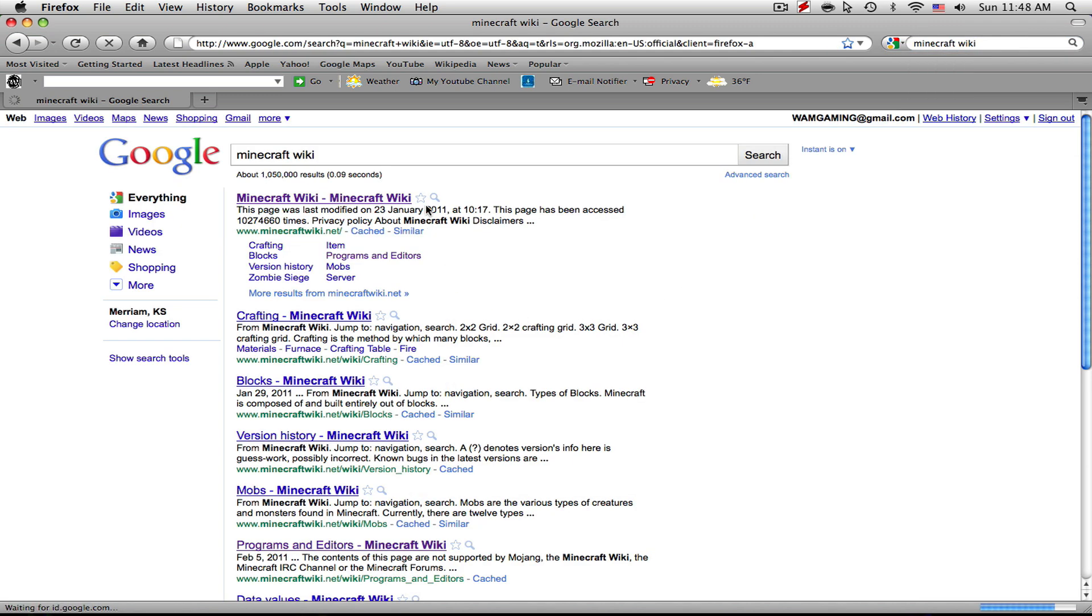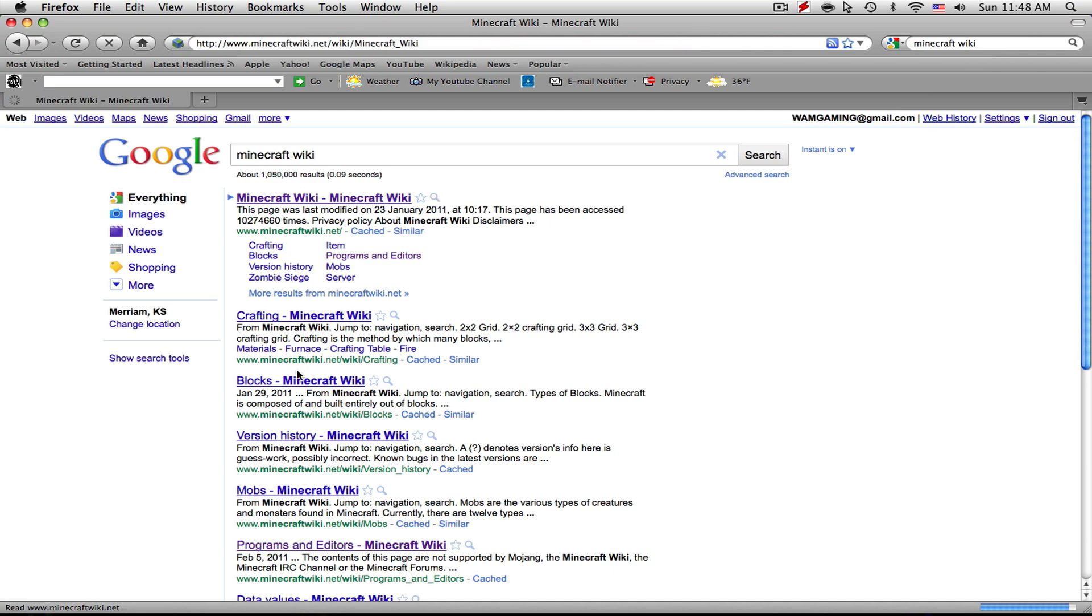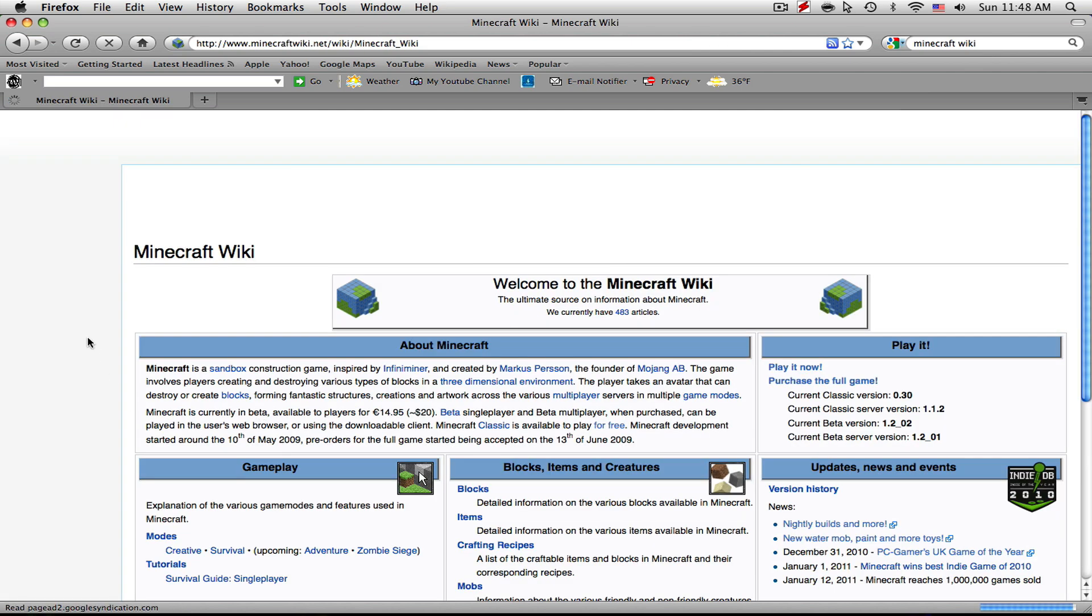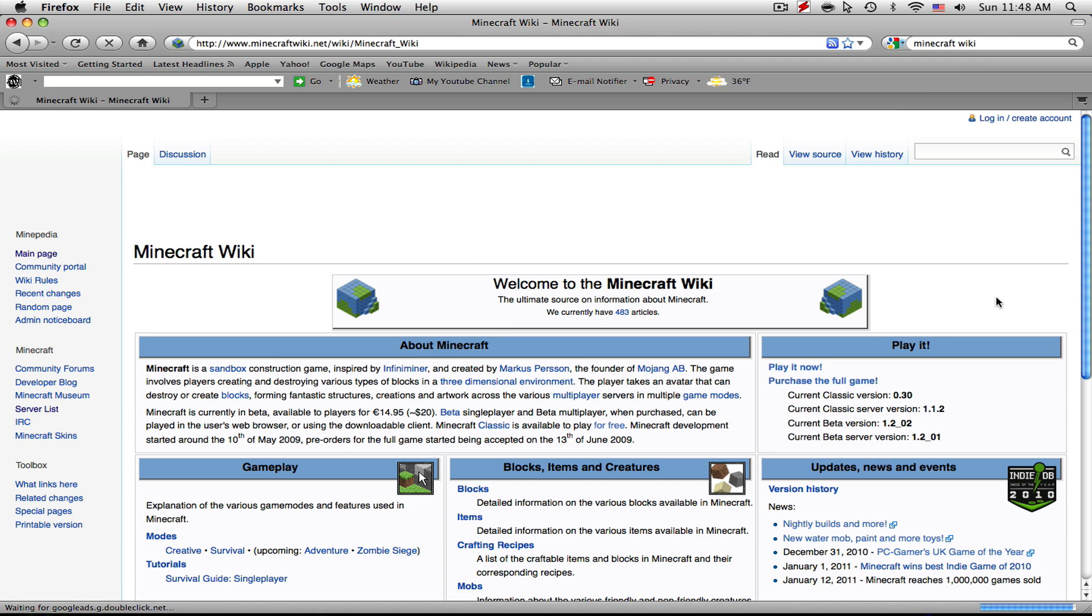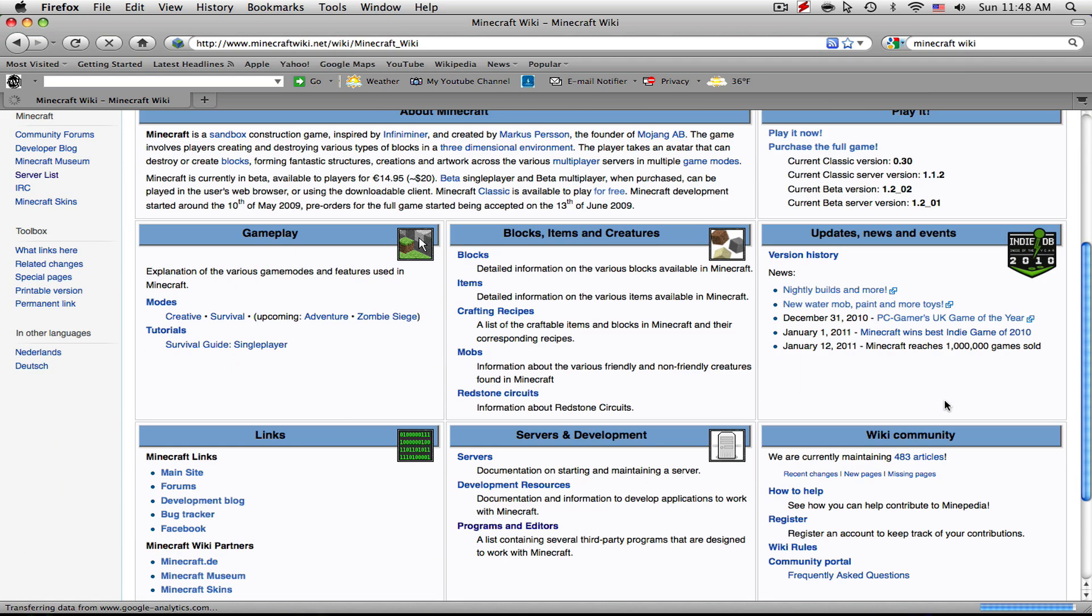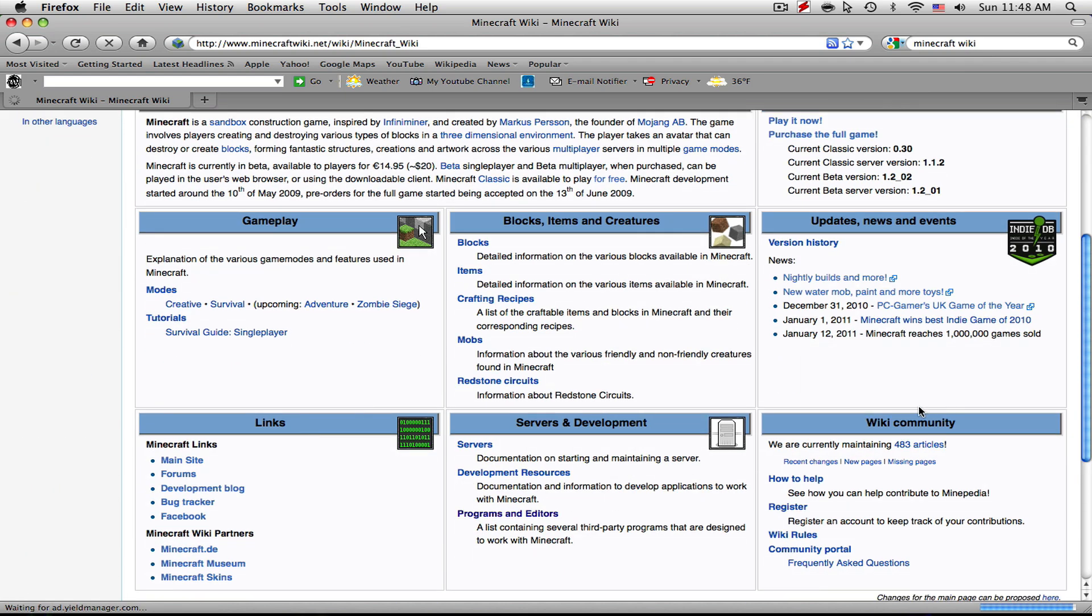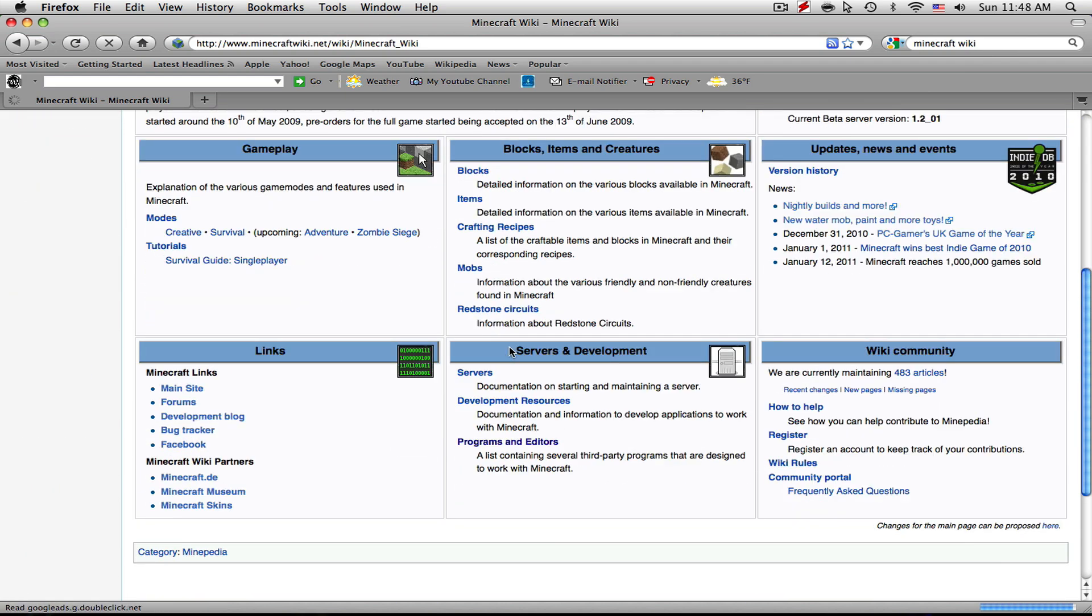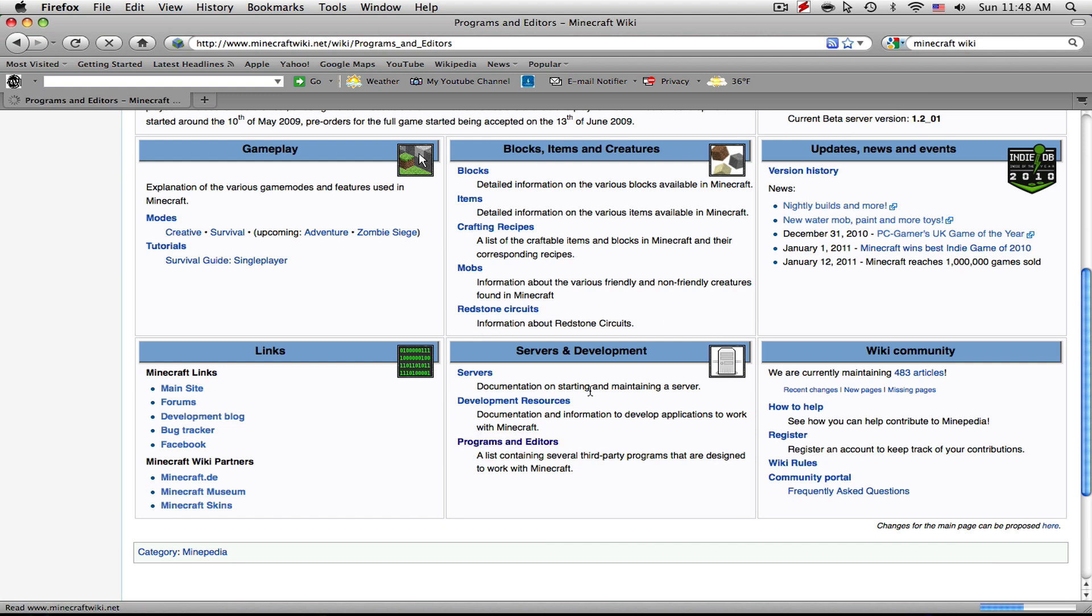It should be the first one. It says it's just a Minecraft Wikipedia, so it'll open a Wikipedia-styled page. You just want to scroll down until you see Servers and Development, and you're going to click Programs and Editors under that subtitle.